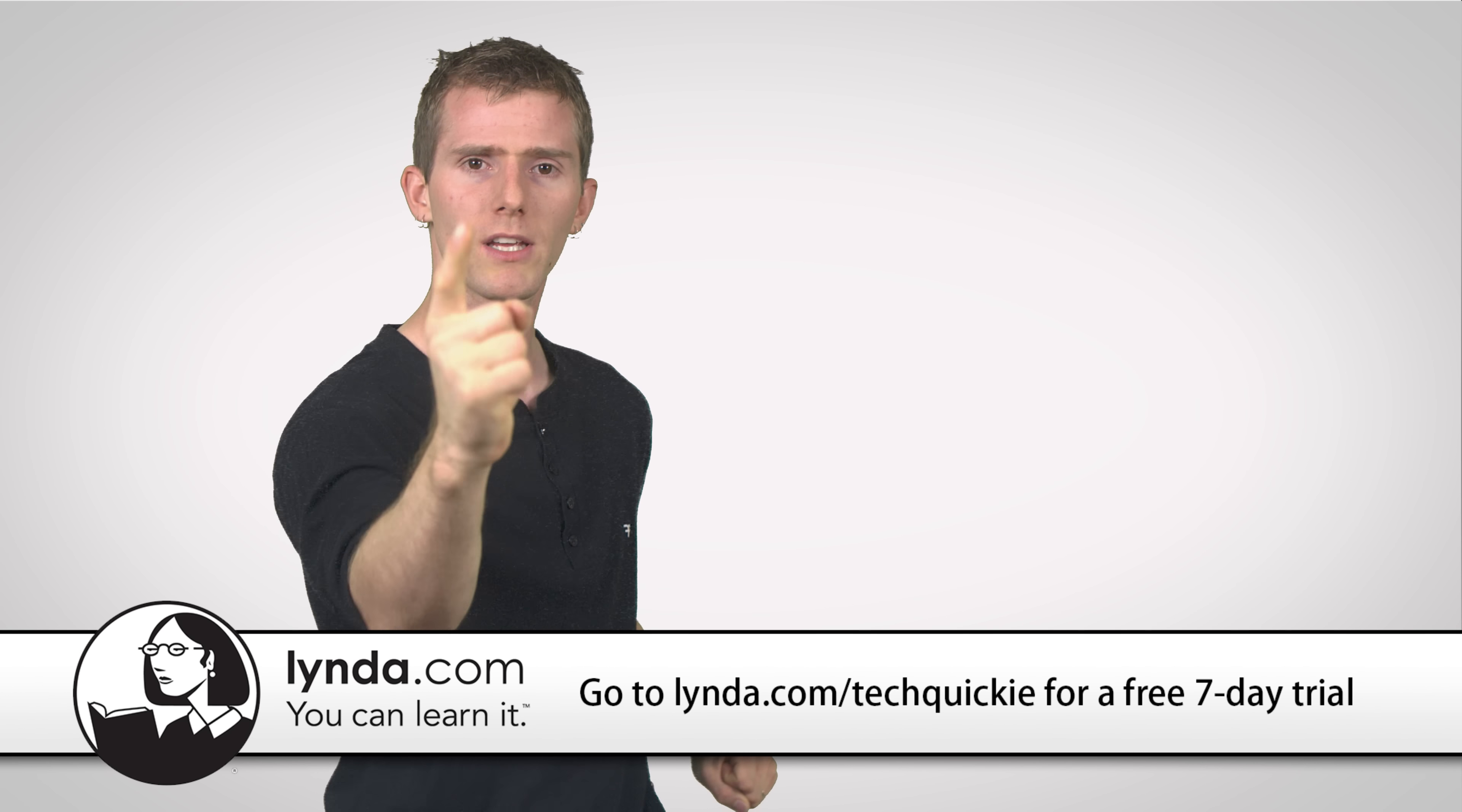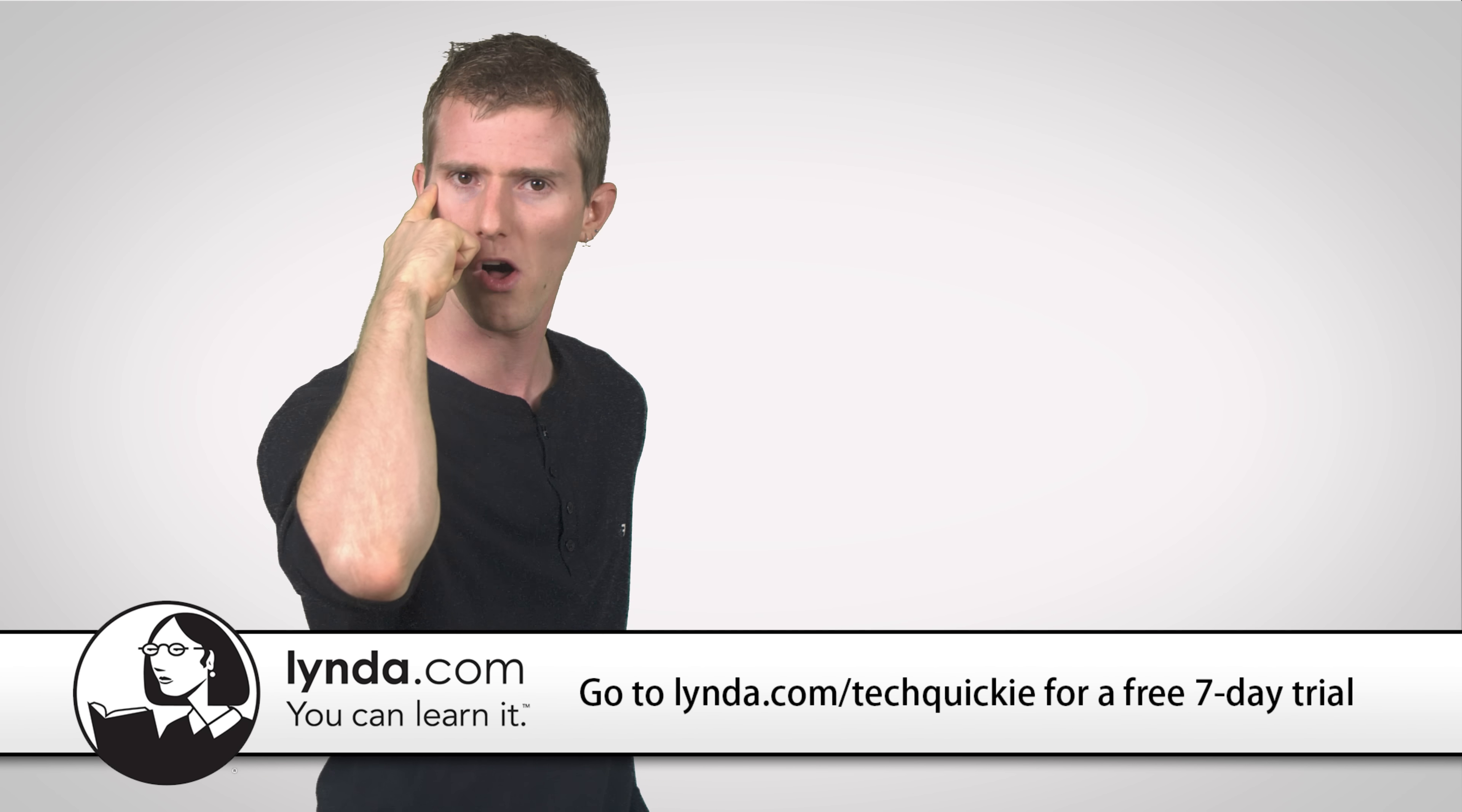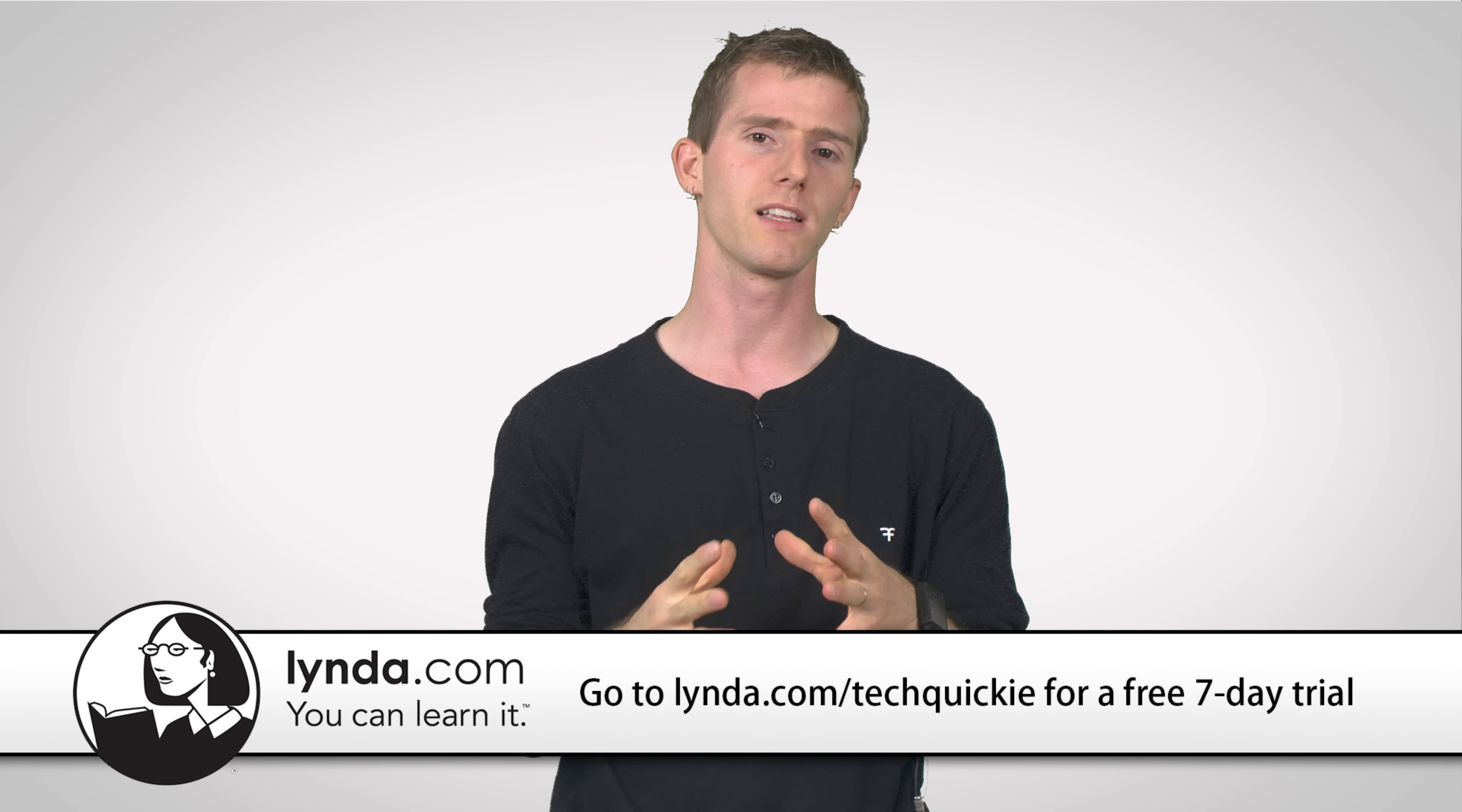Speaking of things that you should use multi-factor authentication on, your lynda.com account, because knowledge is the most valuable of all resources and you need to protect it. Well, maybe I'm being a little bit melodramatic.